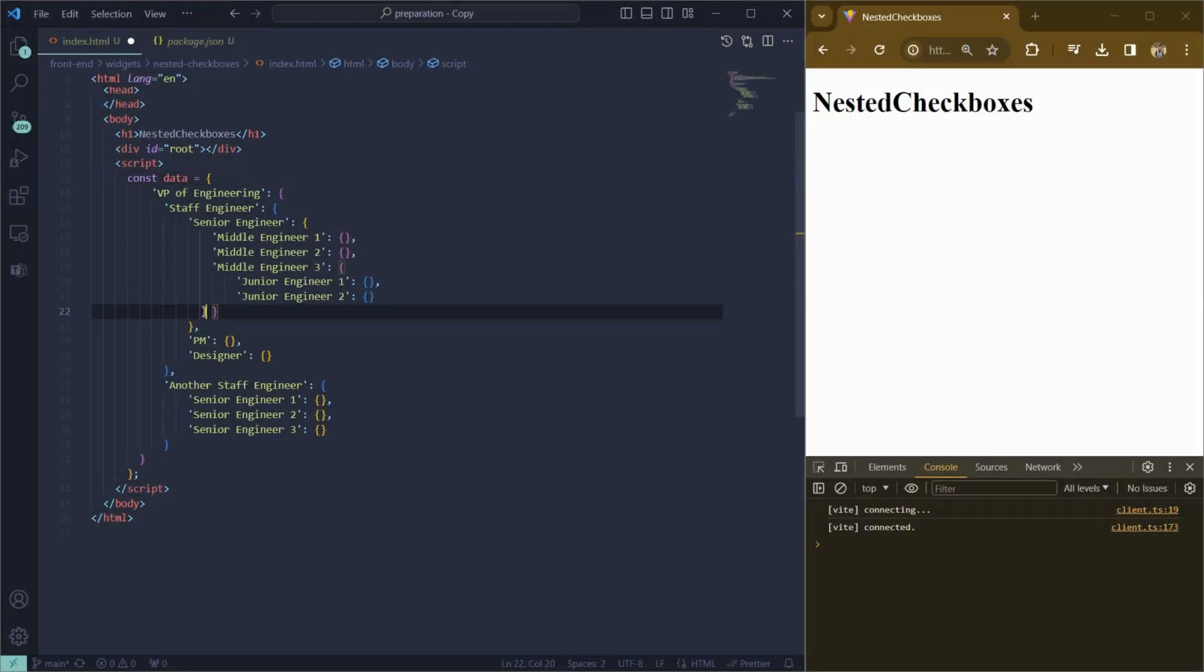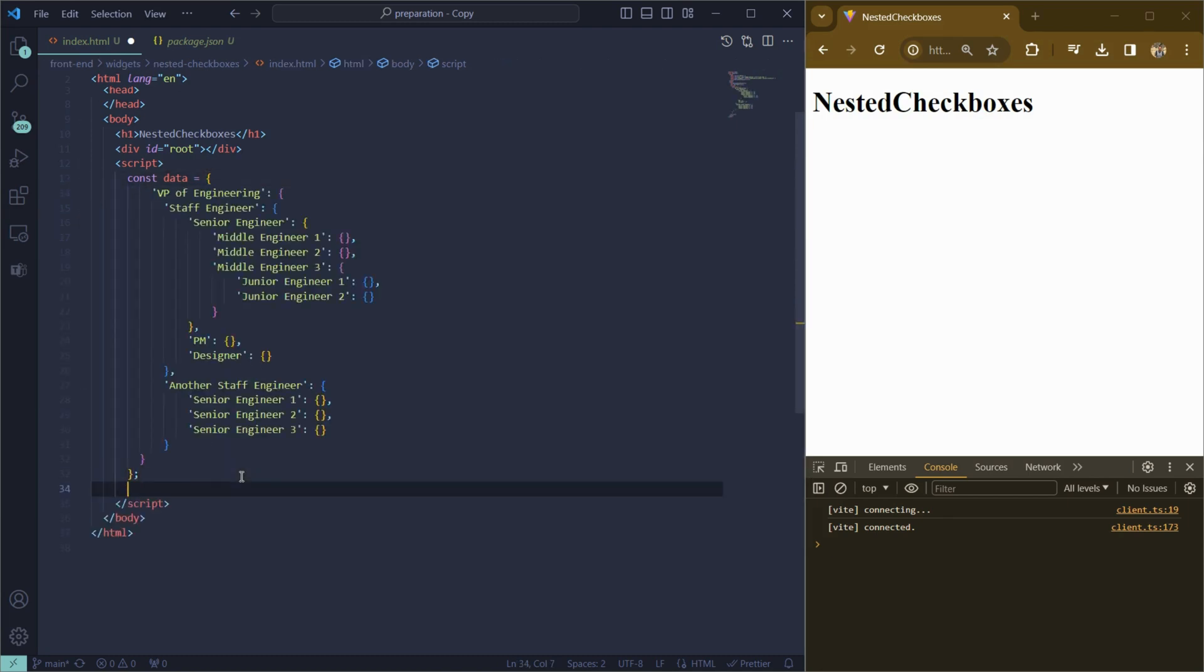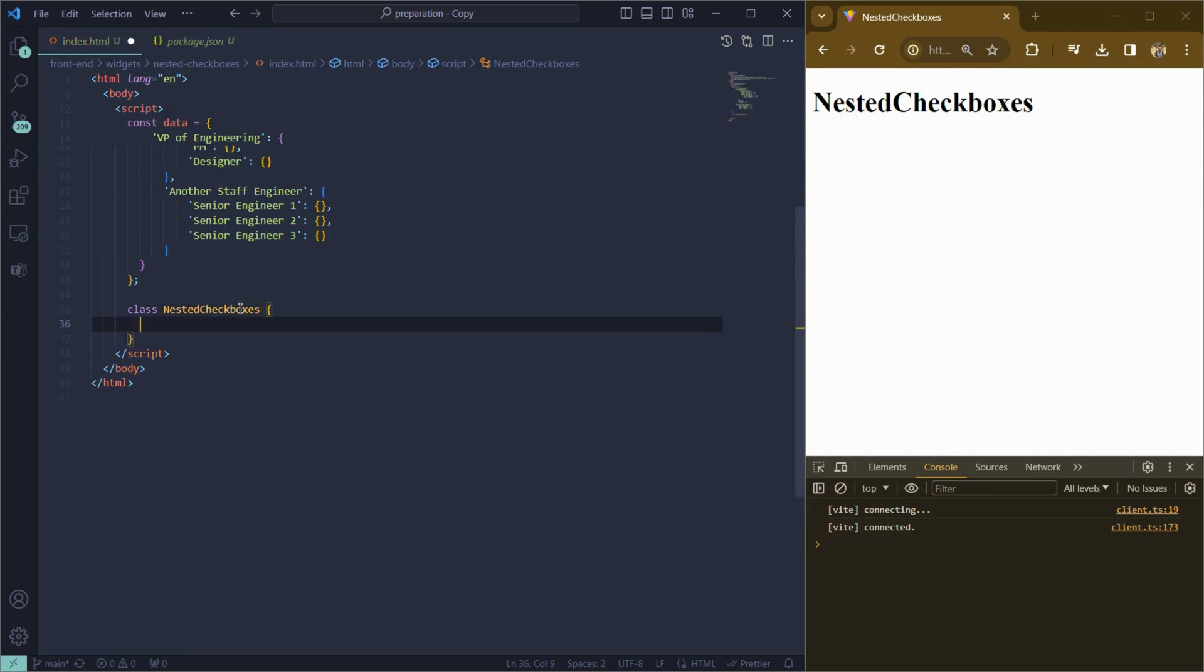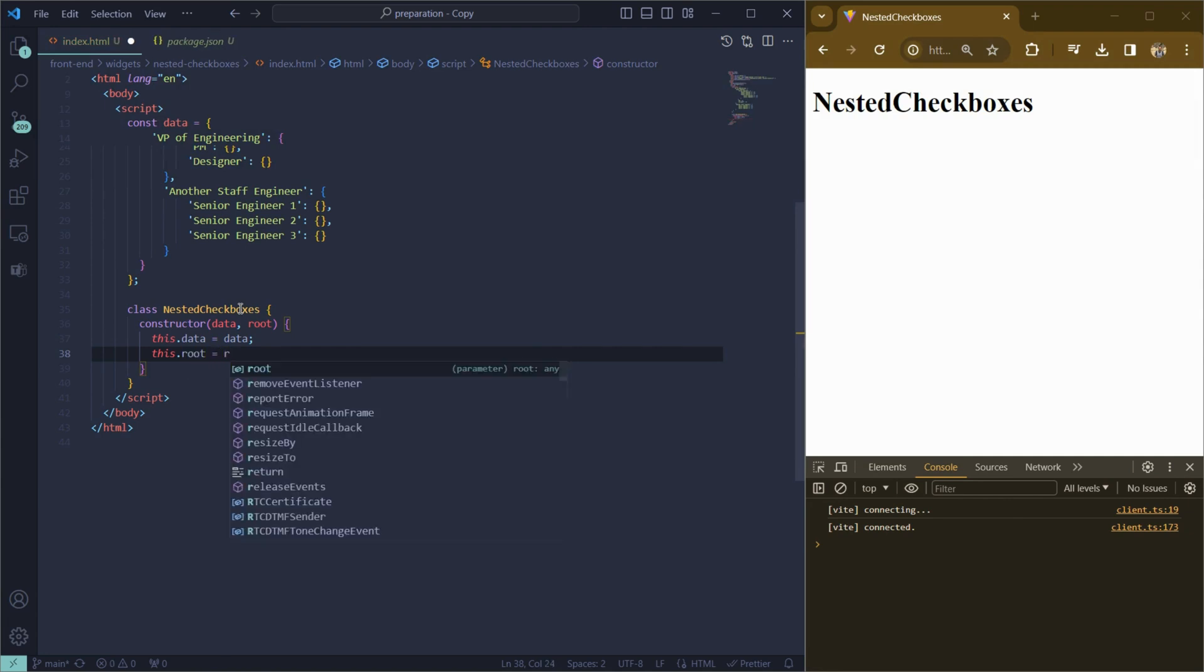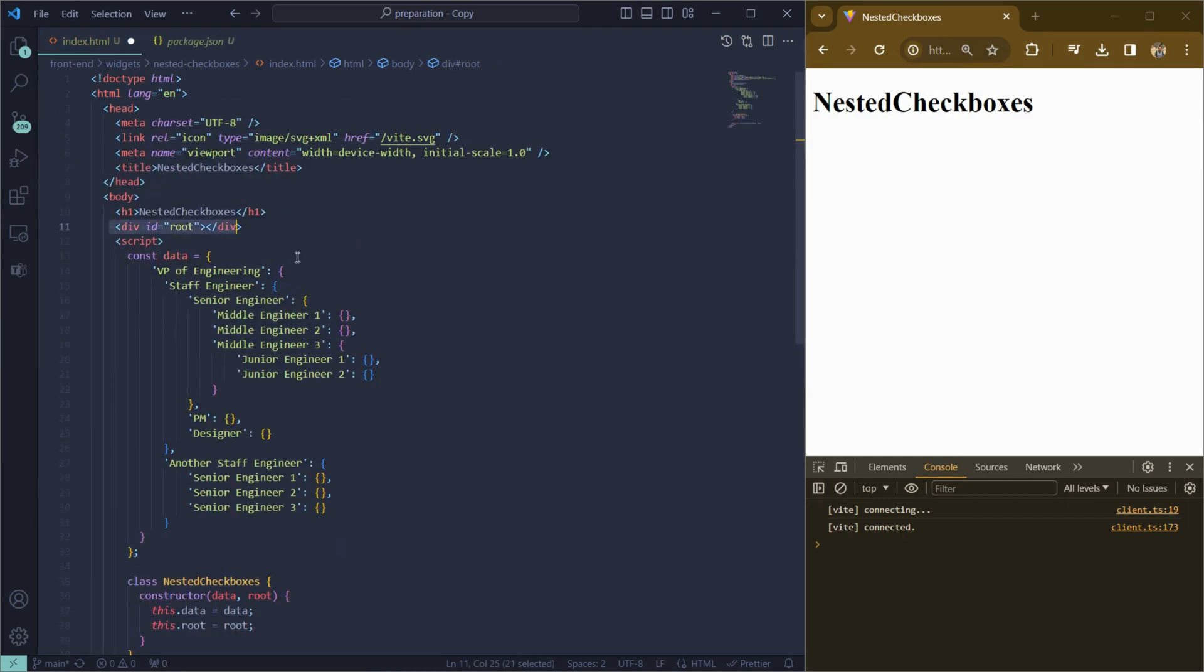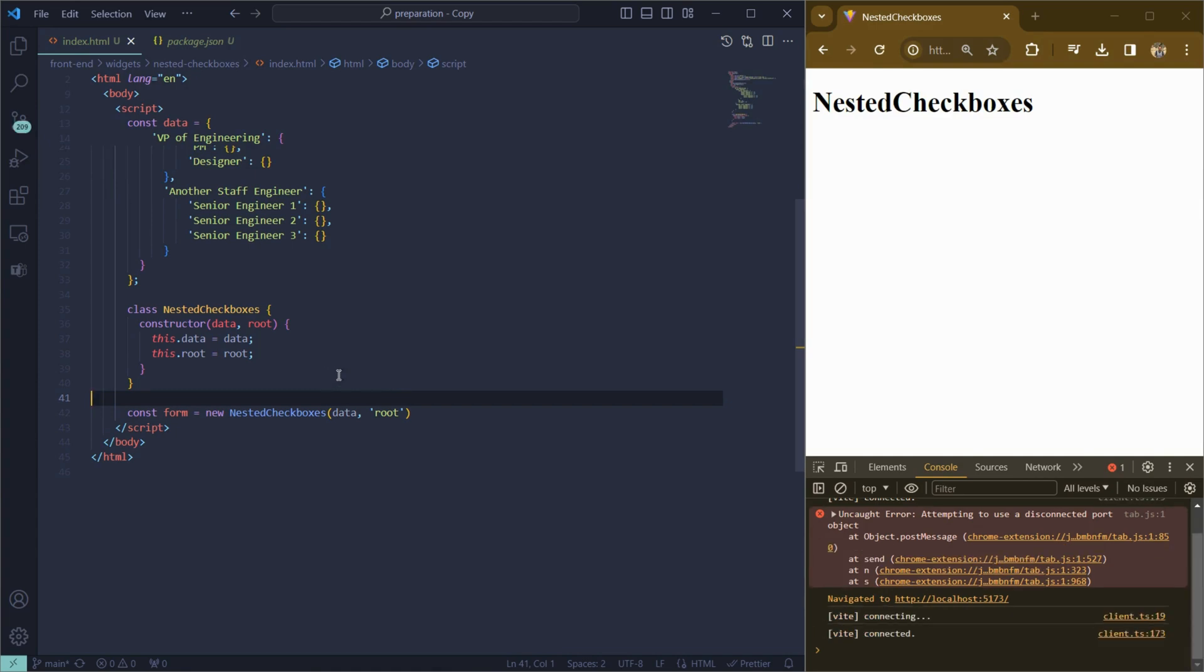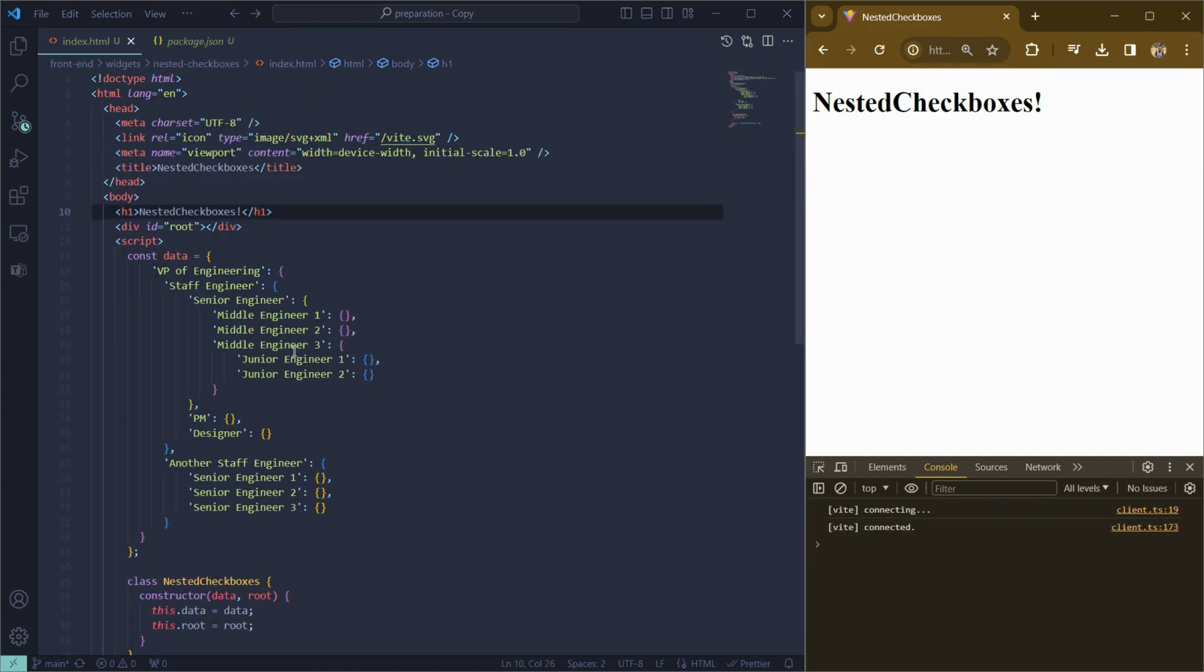I already prepared the mock data, where data is the object which represents our nested checkboxes. We'll create a class nested checkboxes which will be responsible for our logic. It will receive two arguments: data where data is our mock data, and root where root is the parent component which will render our nested checkboxes. Now let's create instance of our class component and pass mock data and the id of our rendered component.